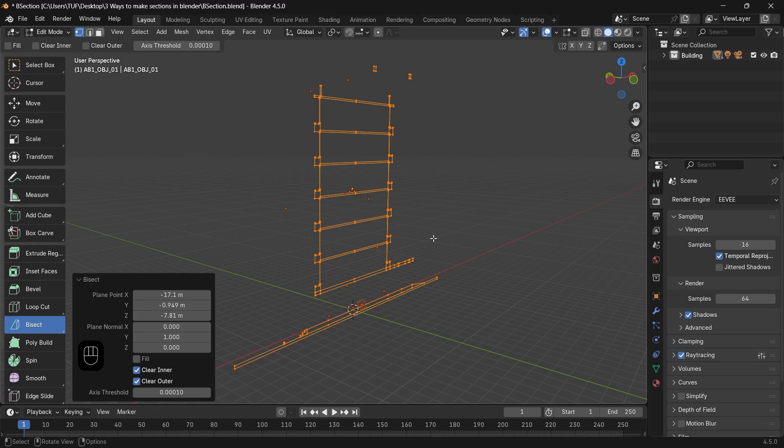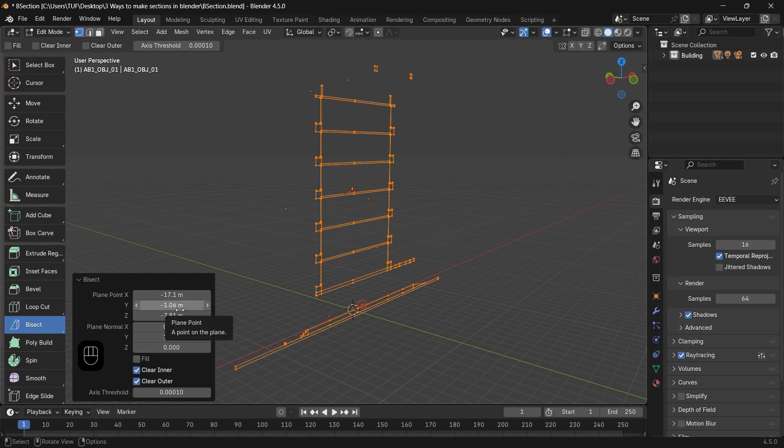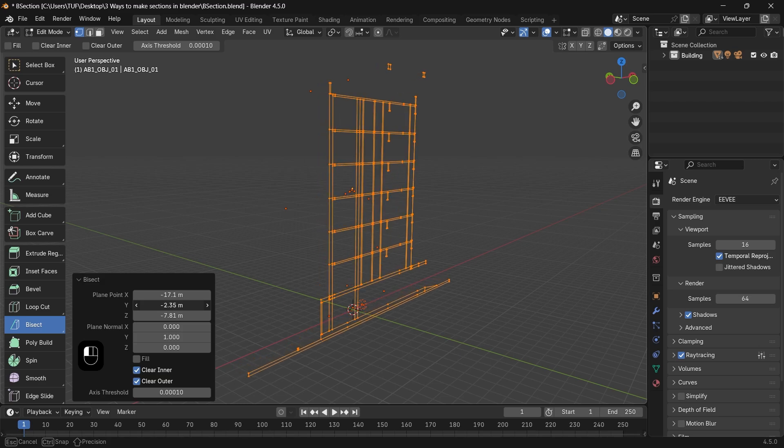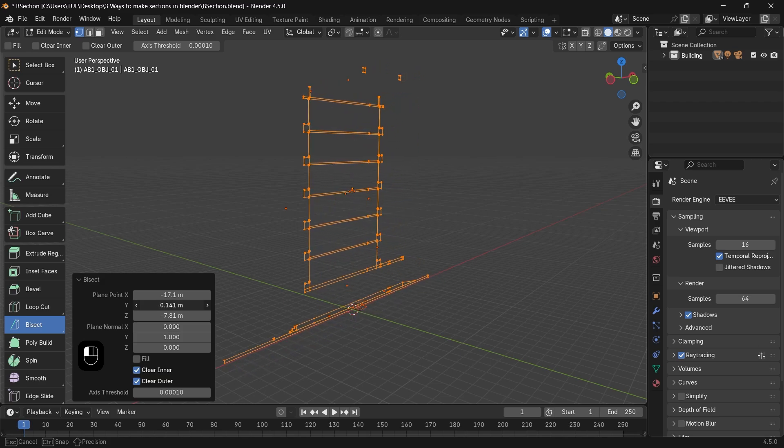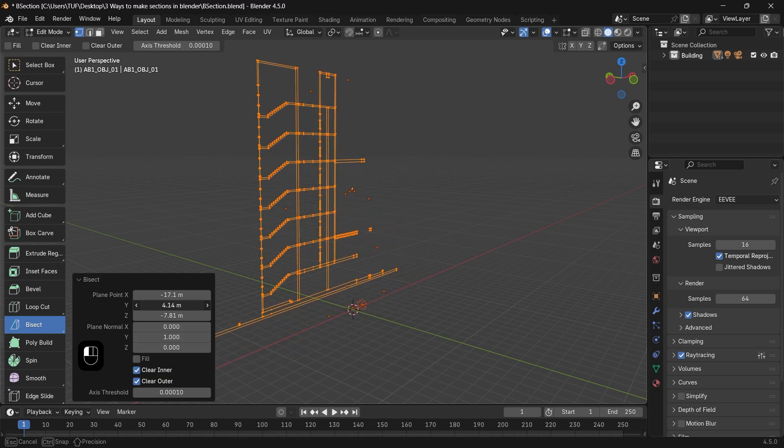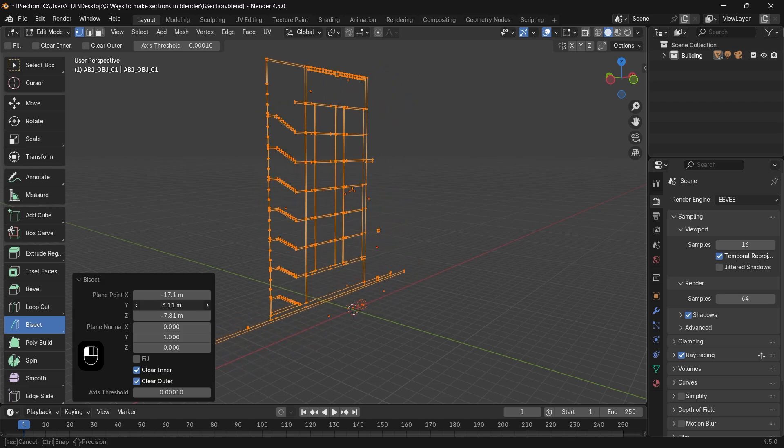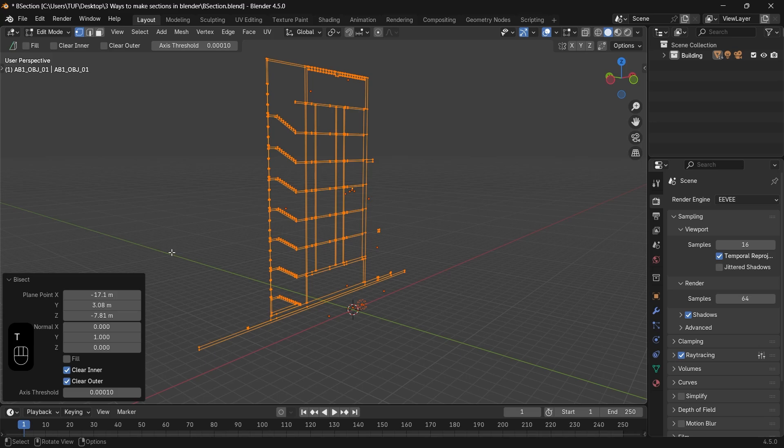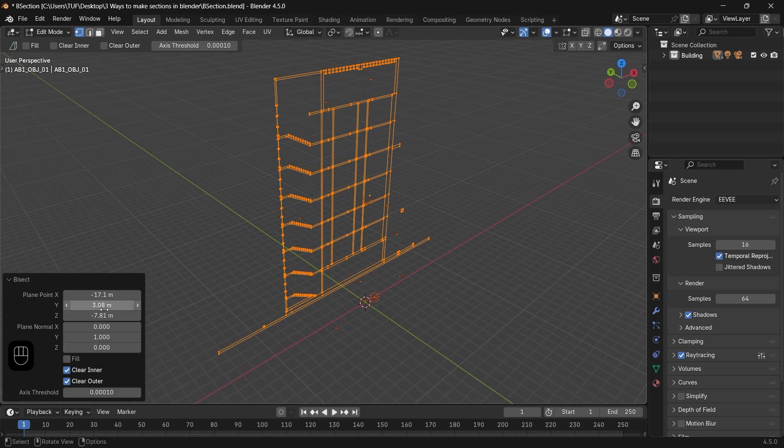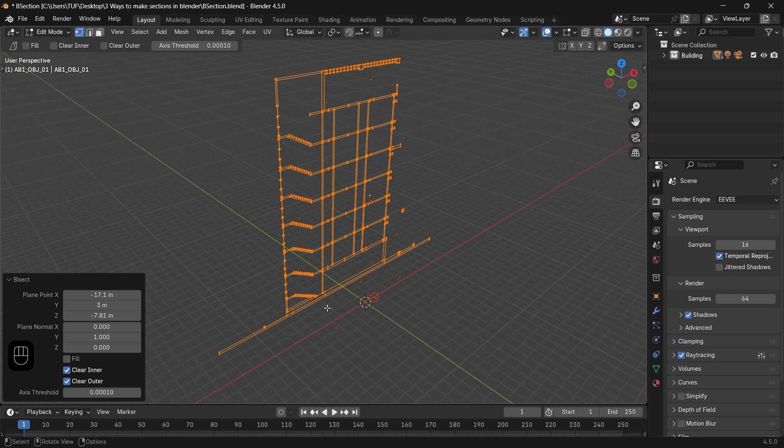But it has one downside, which is it's destructive, so you need to have a copy of the building before you go with the bisect tool. But that's also easy. Move it to another file, cut it, and bring it back.